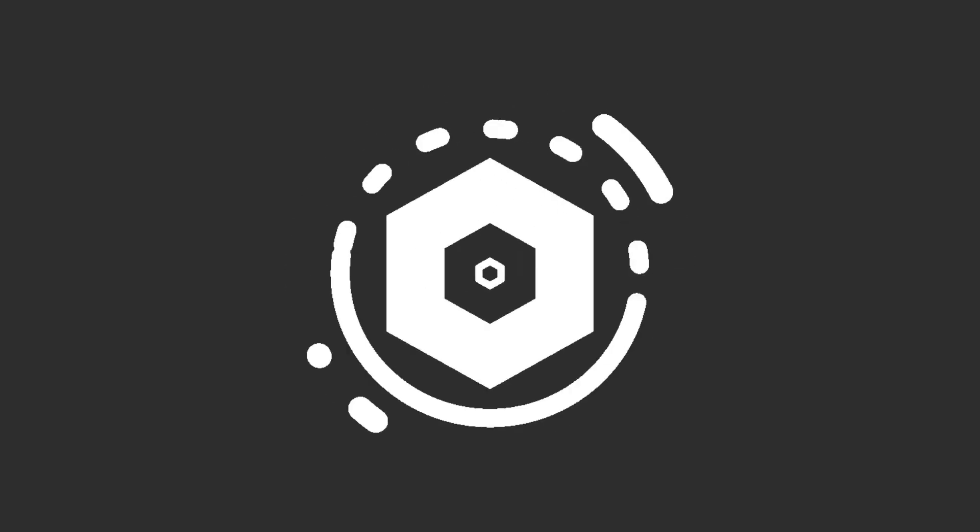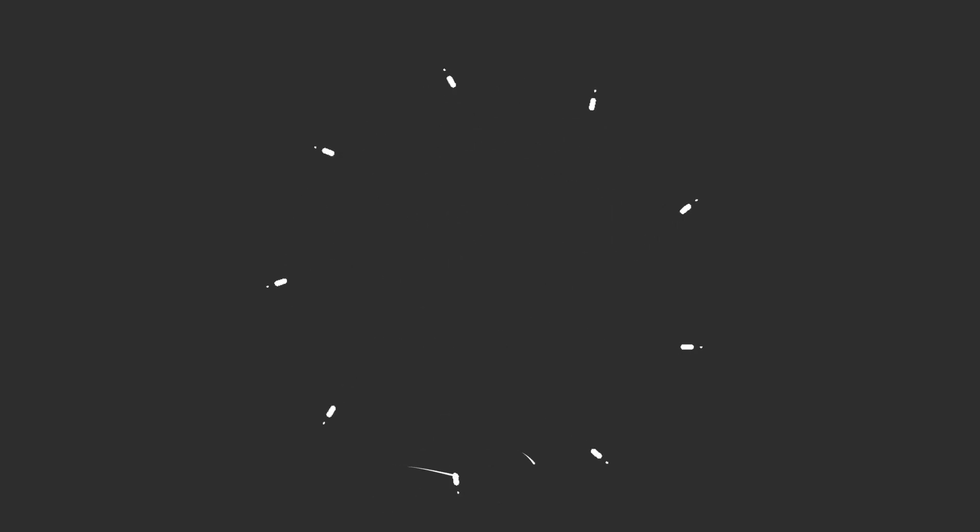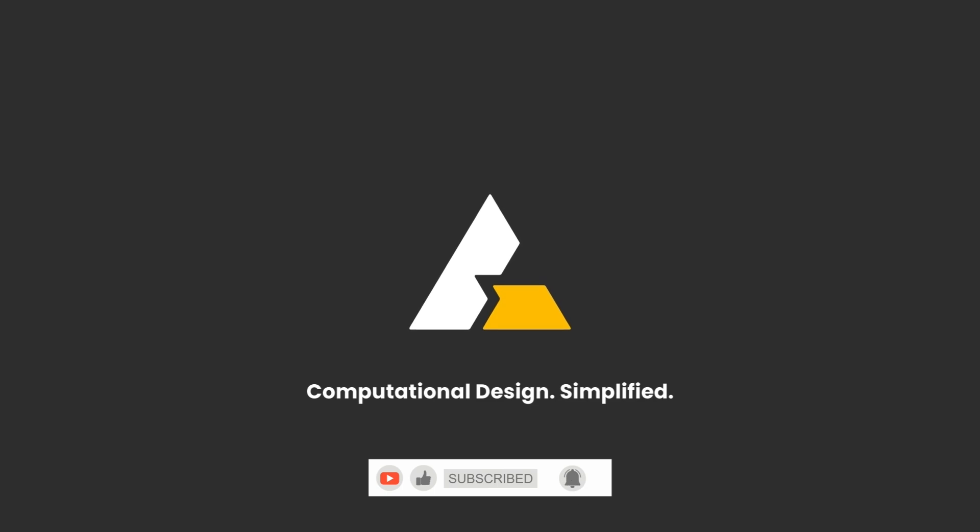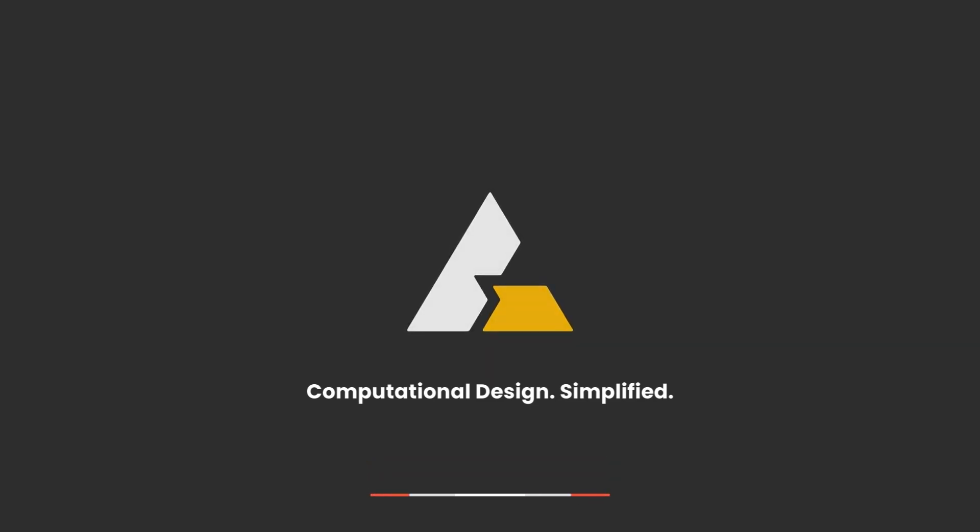We hope this tutorial helped. For more on computational design, please like this video, subscribe to our channel, and hit the bell icon to get the notifications. See you in the next tutorial. Thanks a lot!